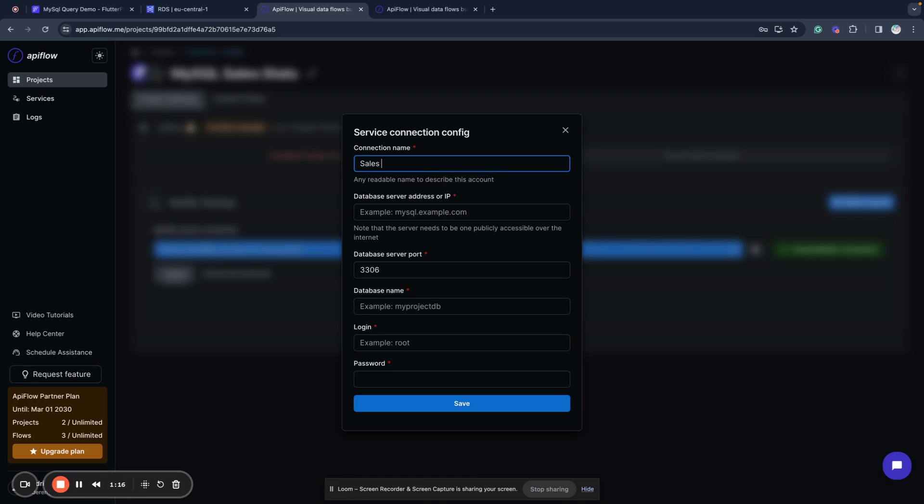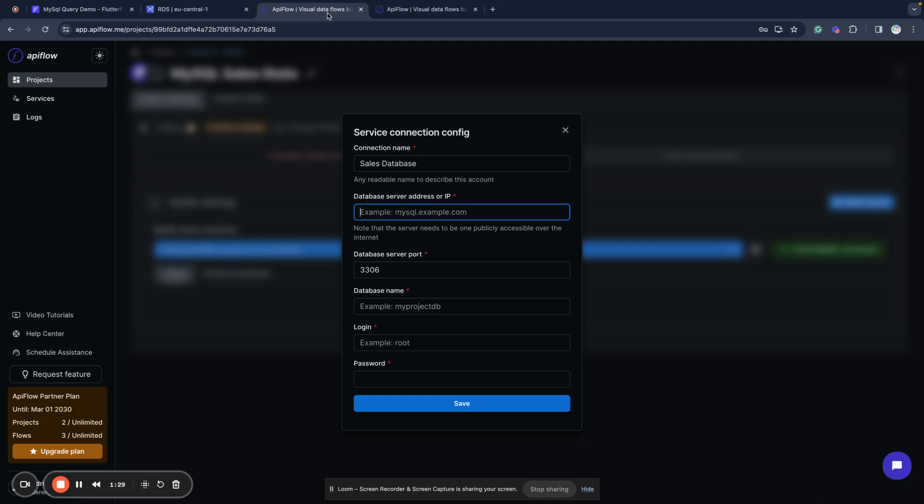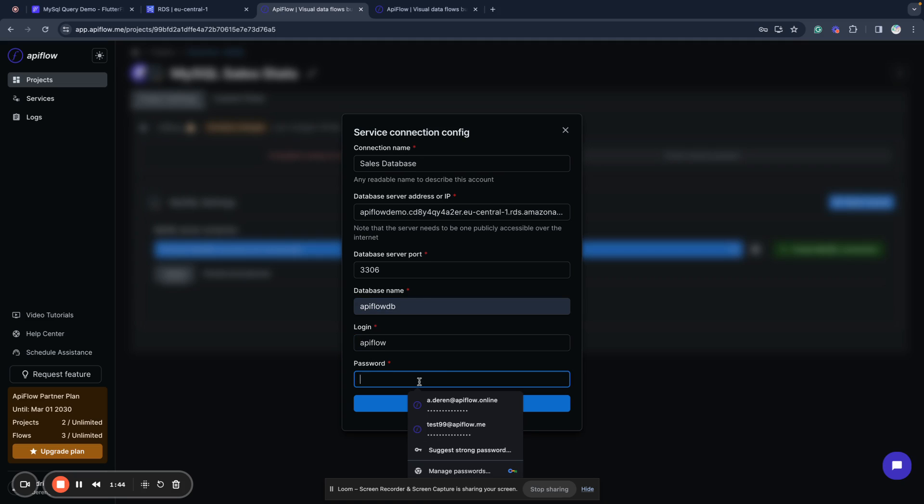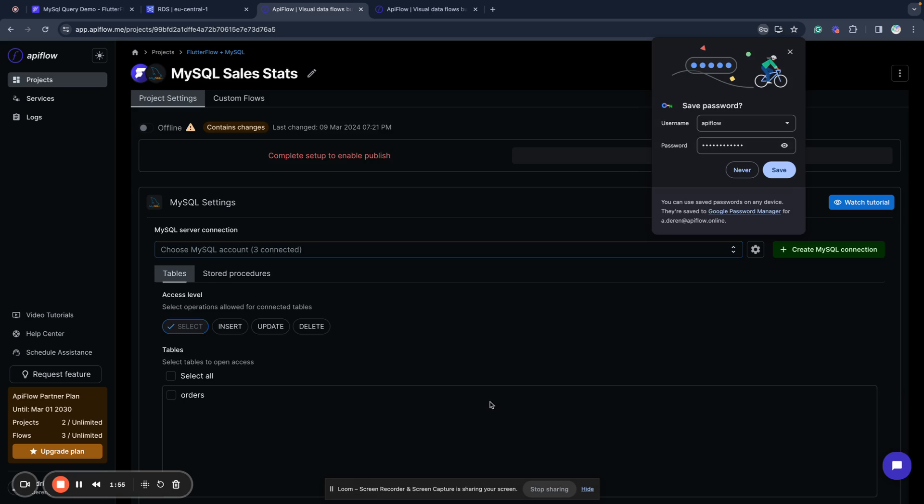I will create a new connection, I will name it sales database. What you need: you need public MySQL address, database server port is the same, database name, in my case it's API Flow DB, and I use the flow as my login for database and some password. We save this connection.